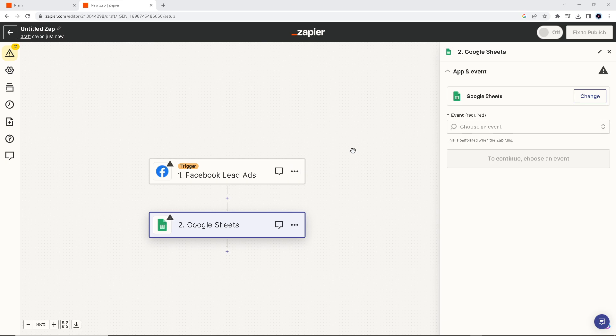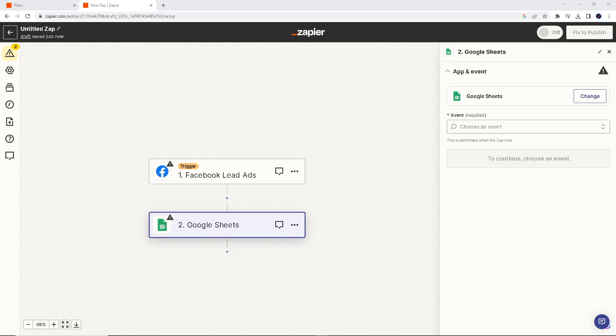Once you've done that, you don't have to worry because Zapier will do all the work for you. It'll automate the process. You can save time, relax, and focus more on valuable tasks, and that is how you connect your Facebook Lead Ads to Google Sheets. Thank you so much for watching, and I'll see you all in the next one.